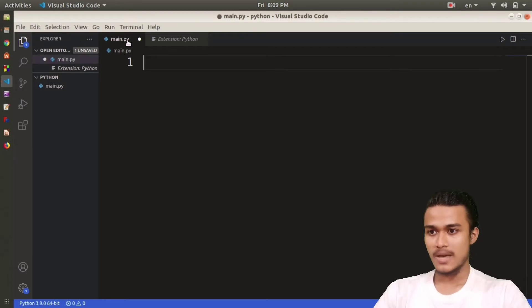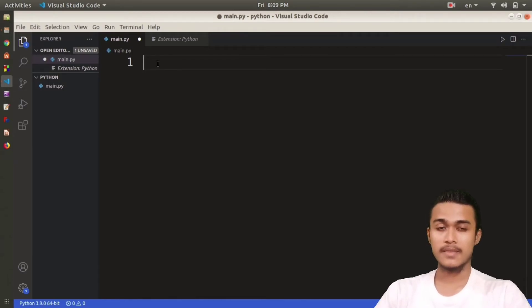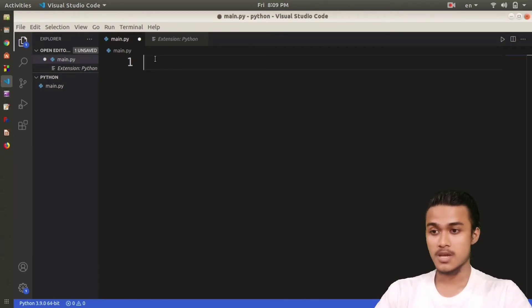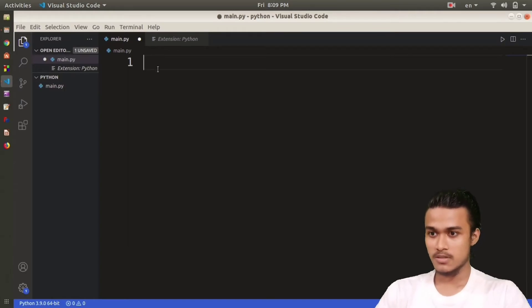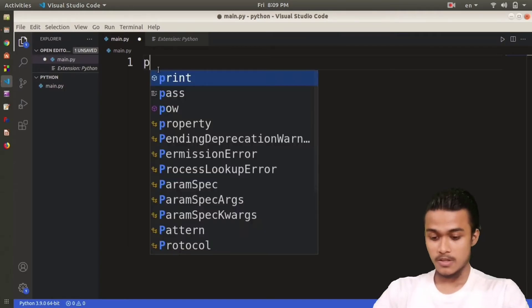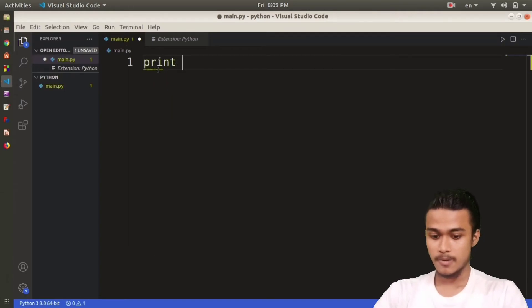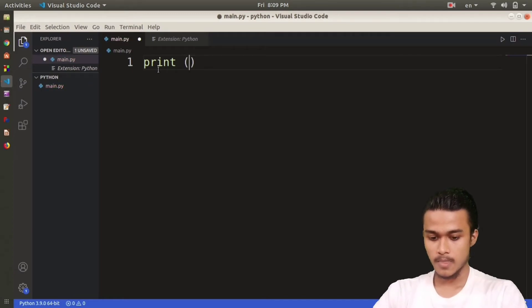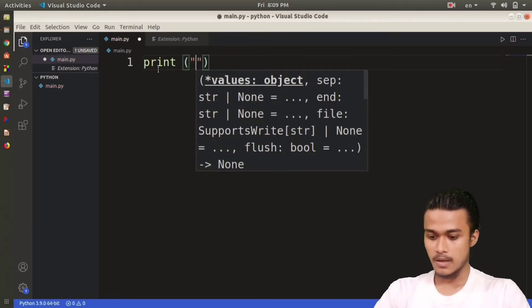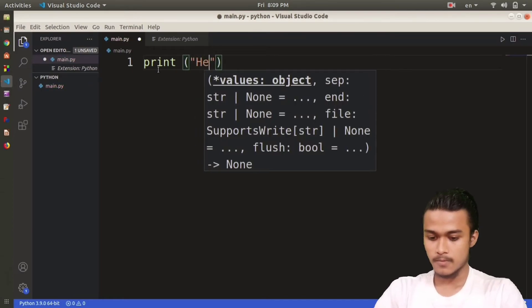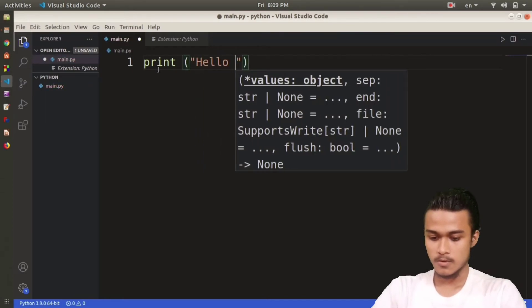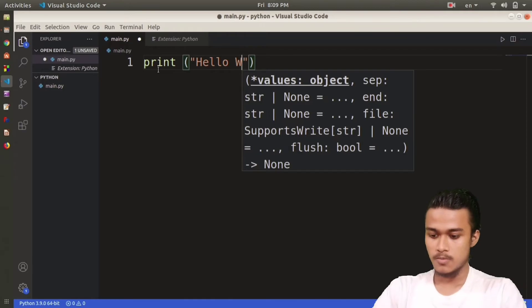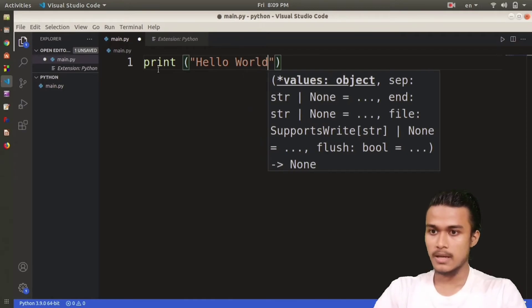Now I'm going to write the thing that every programmer writes after learning any language, that is Hello World. For that I'll write print, Hello World.